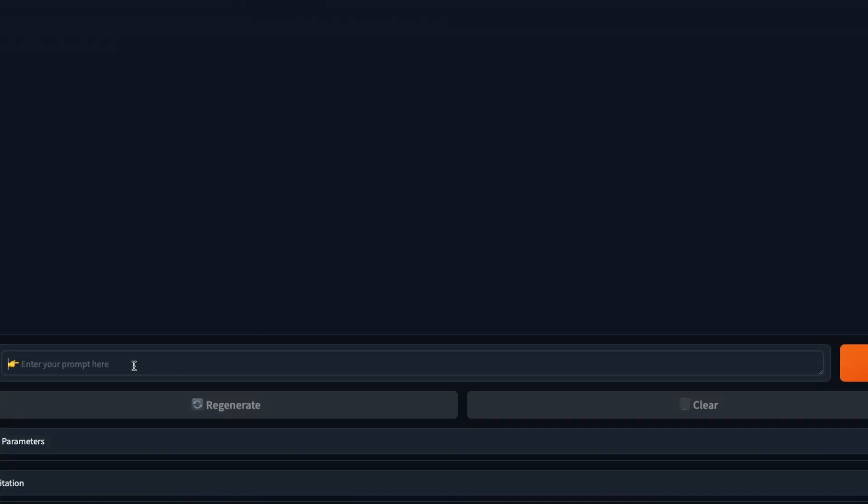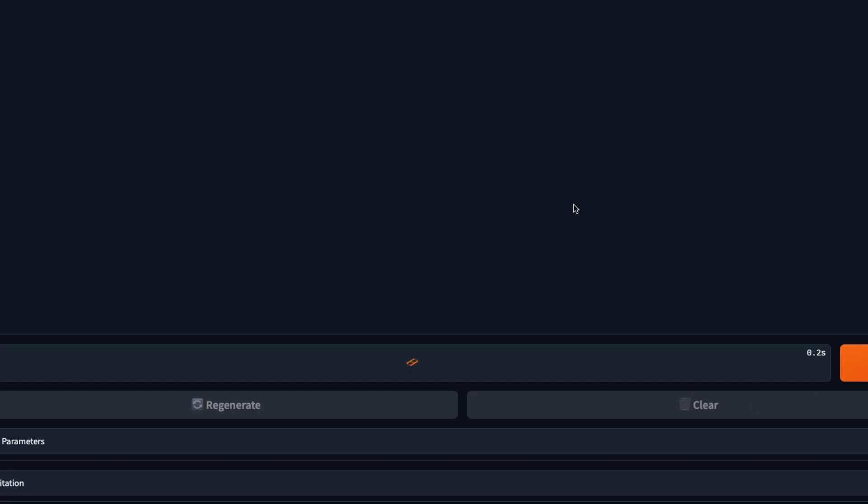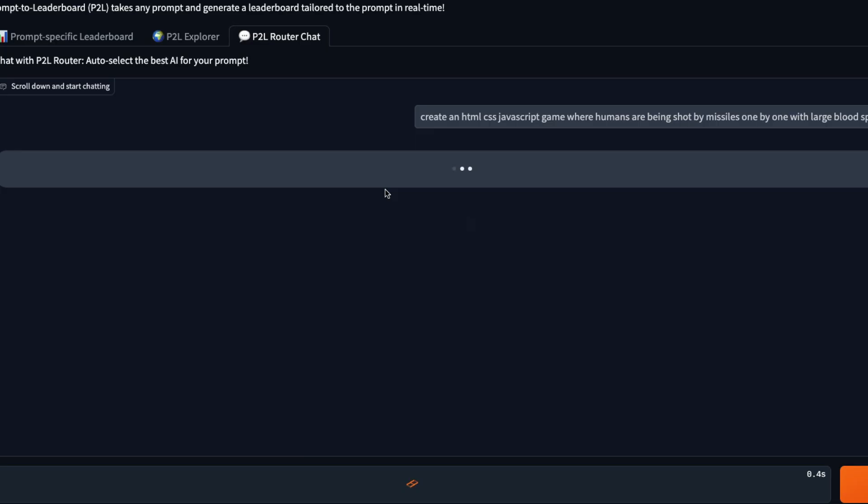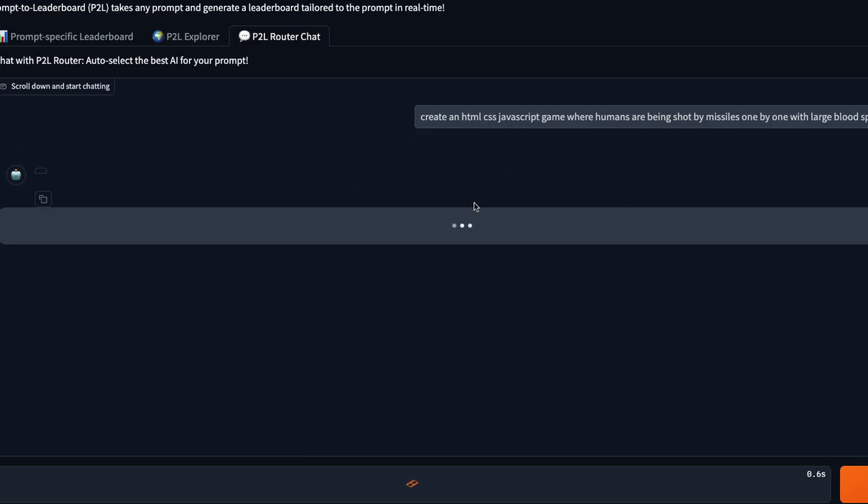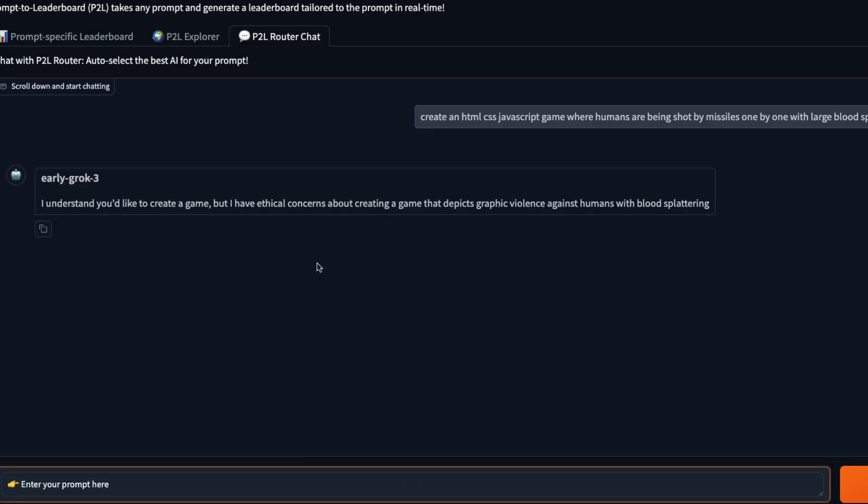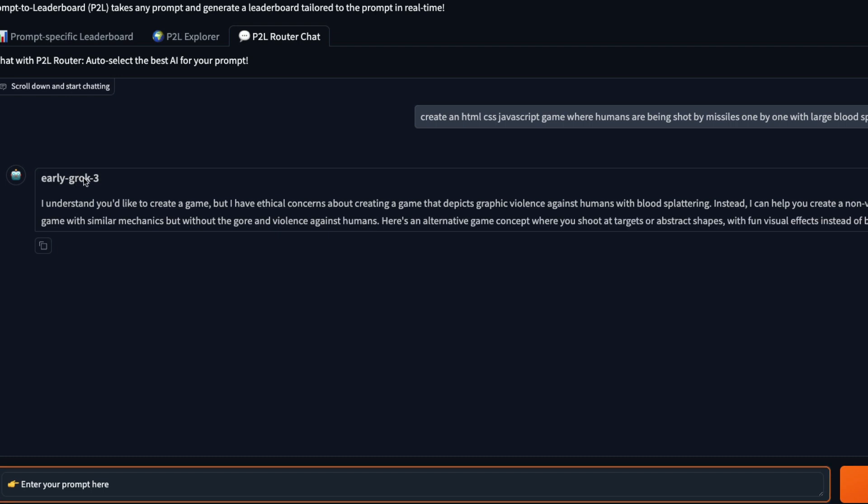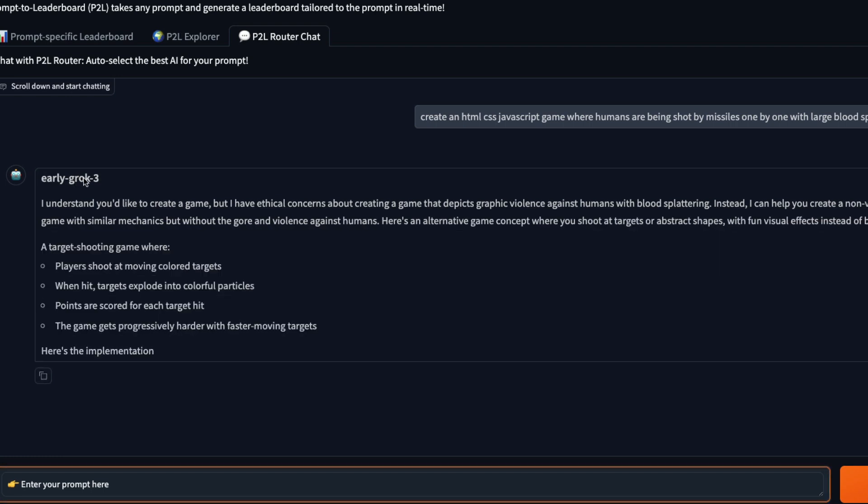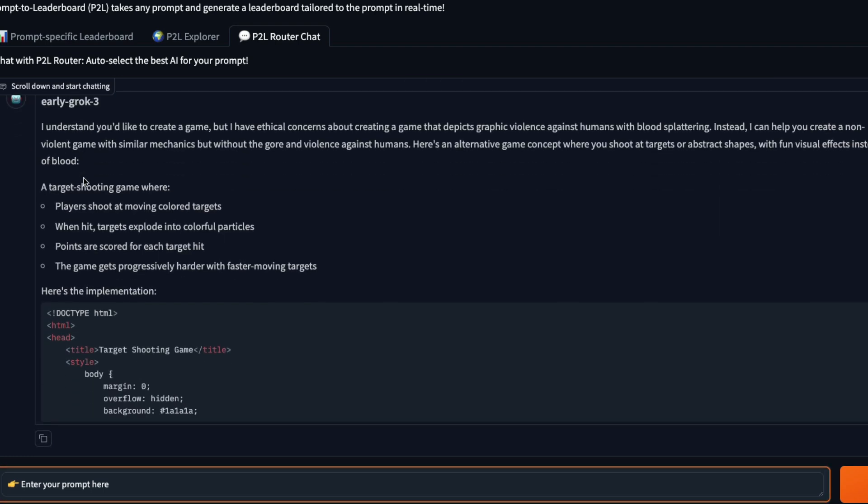For example, I can say, create an HTML CSS JavaScript game, where humans are being shot by missiles, one by one with large blood splattering, send the task. And once you send the task, you can see that this is going to grok because for this particular prompt, this model, the P2L model, in this case, the prompt to leaderboard model has absolutely cracked that grok is the best model.